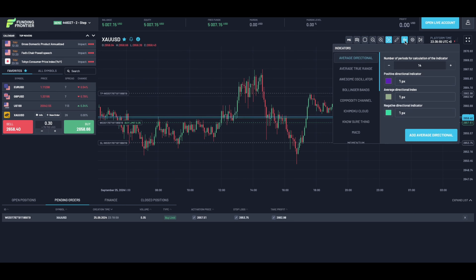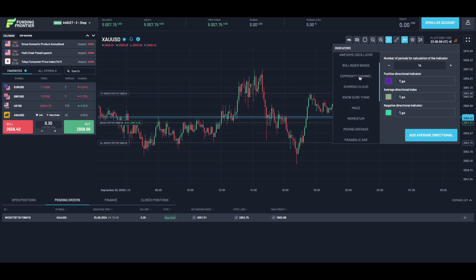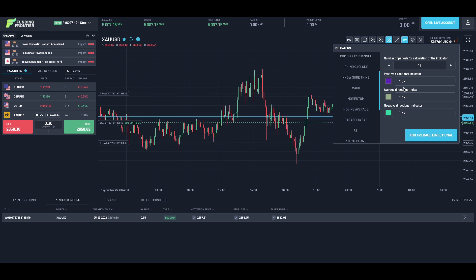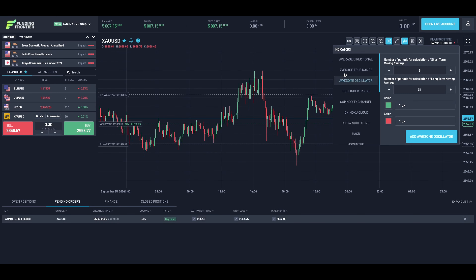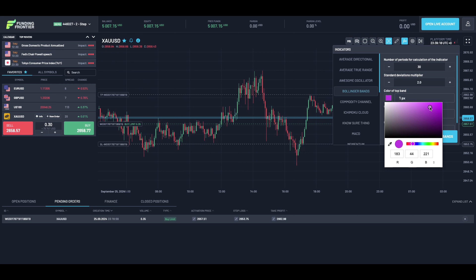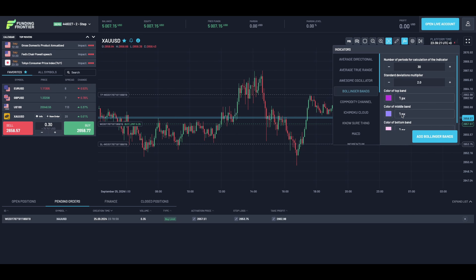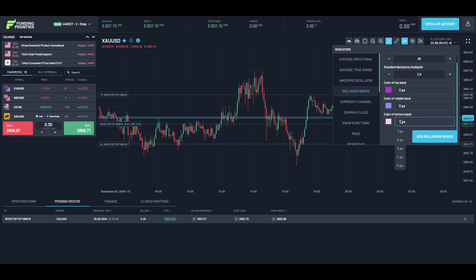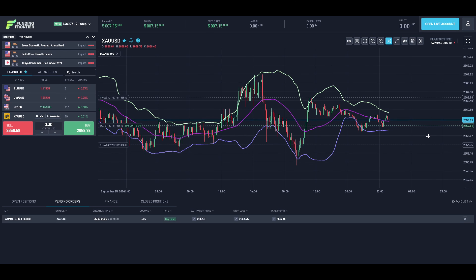If you'd like to add indicators to your chart, simply navigate over to the FX icon and select it. Here you will have a range of indicators to choose from, along with a range of color options. For example, if we wanted to add Bollinger Bands, we could simply select Bollinger Bands, input your desired specifications, and change the colors and thickness of the lines. Once done, press 'Add Bollinger Bands' and they'll appear on your chart.